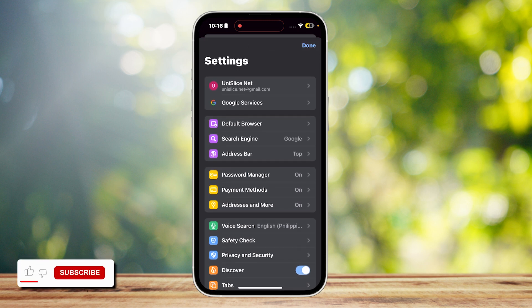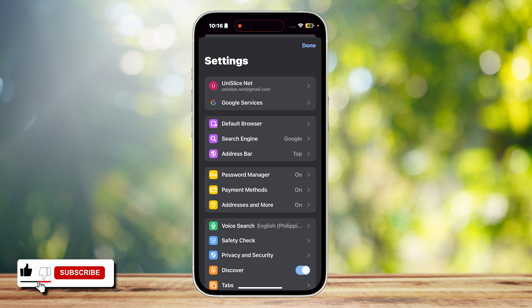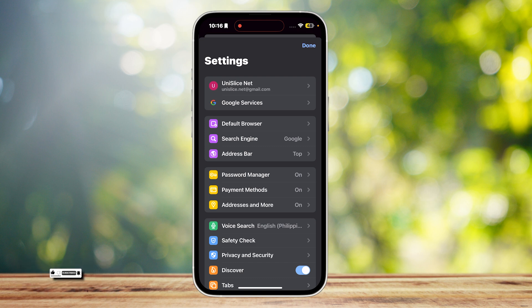But if they do make an update that includes this feature where you can change your DNS on your mobile phone, we will let you know immediately by posting a video.